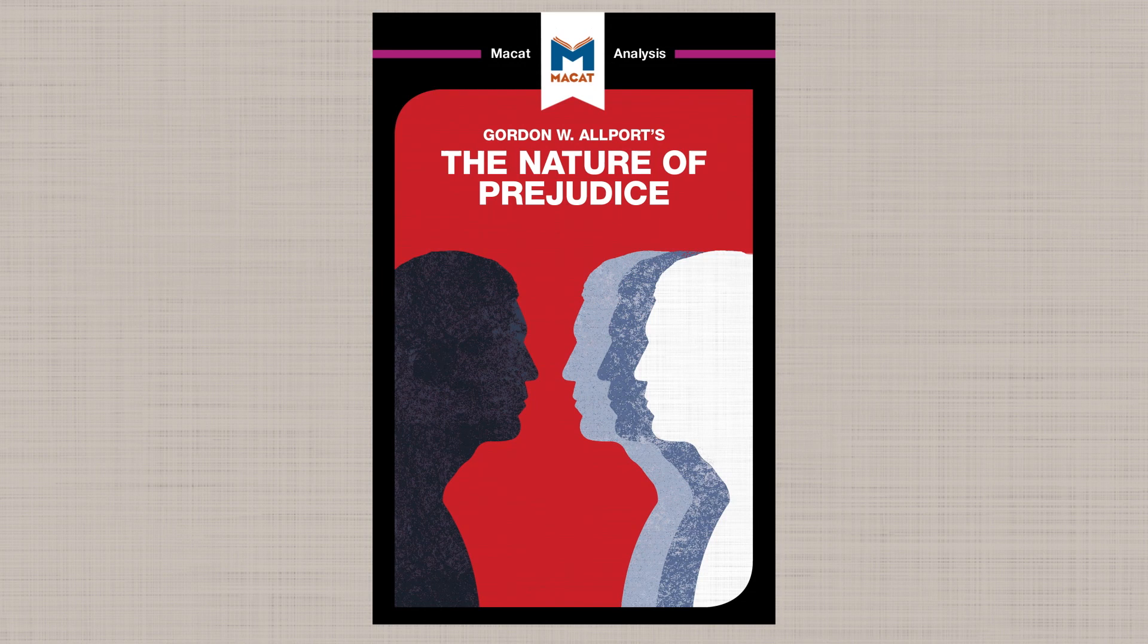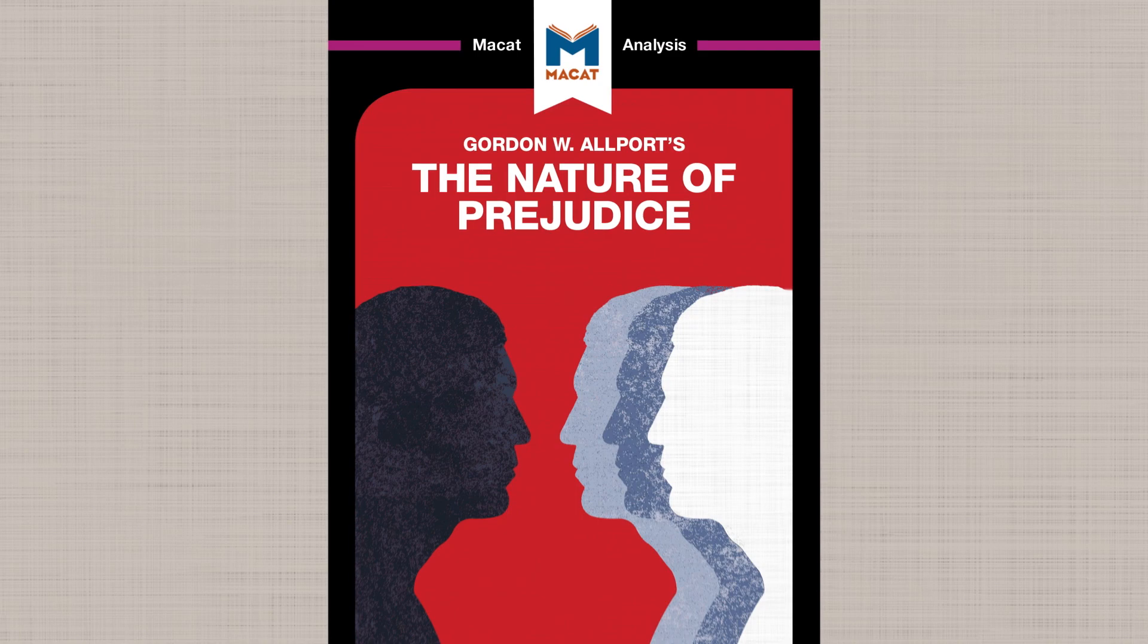Welcome to the MCAT Multimedia Series, a MCAT analysis of Gordon Allport's The Nature of Prejudice.